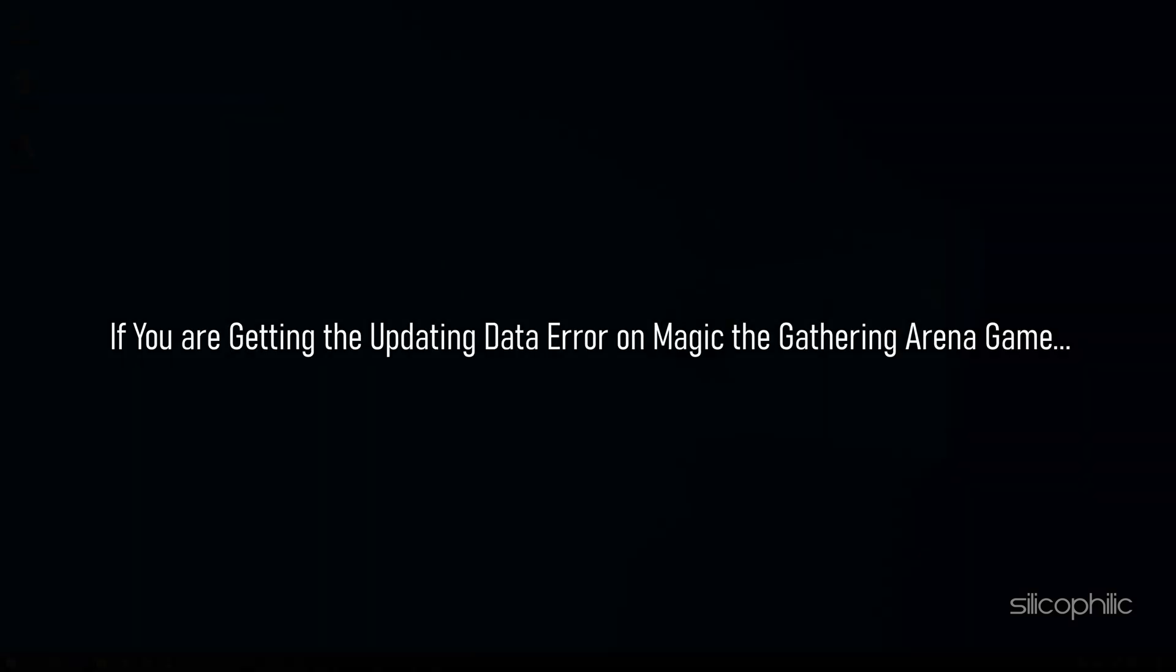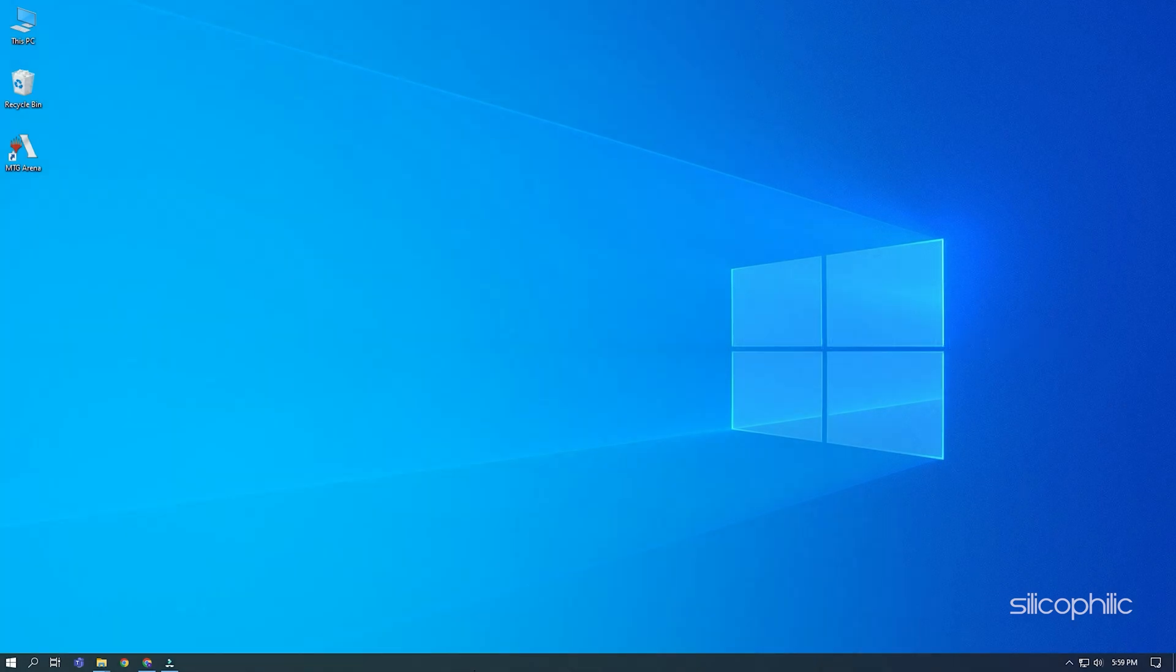If you are getting the updating data error on Magic the Gathering Arena game, then we know how to fix it. Watch this video till the end to learn how to solve this problem.